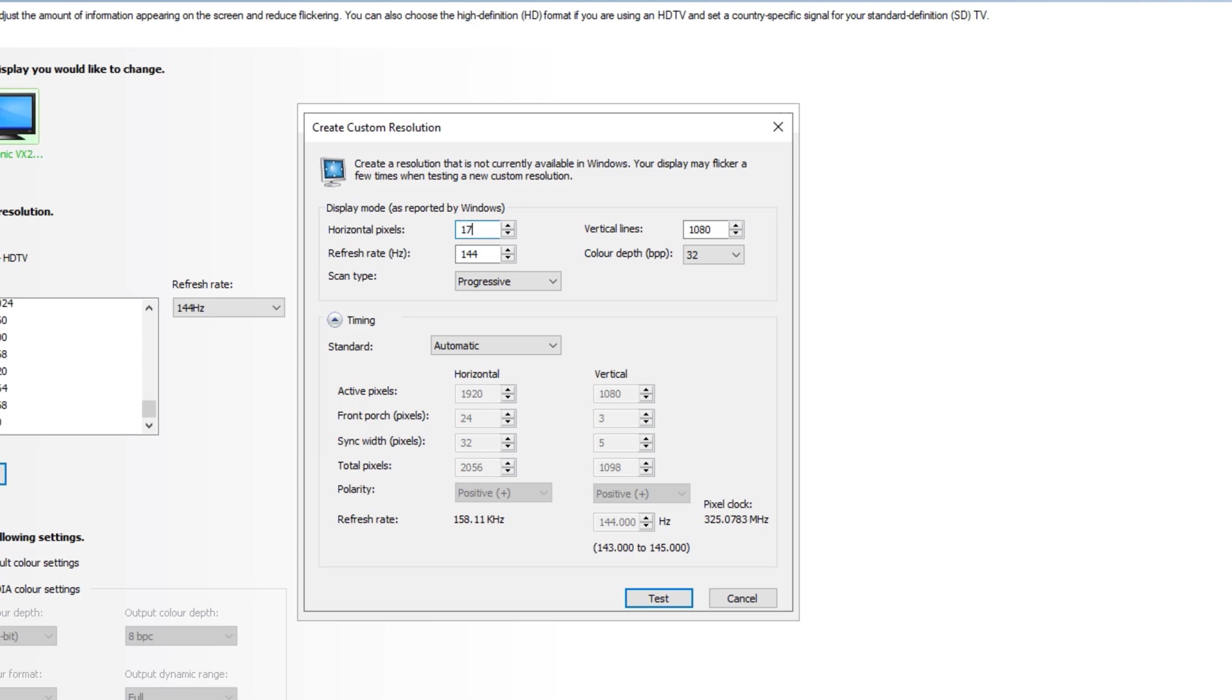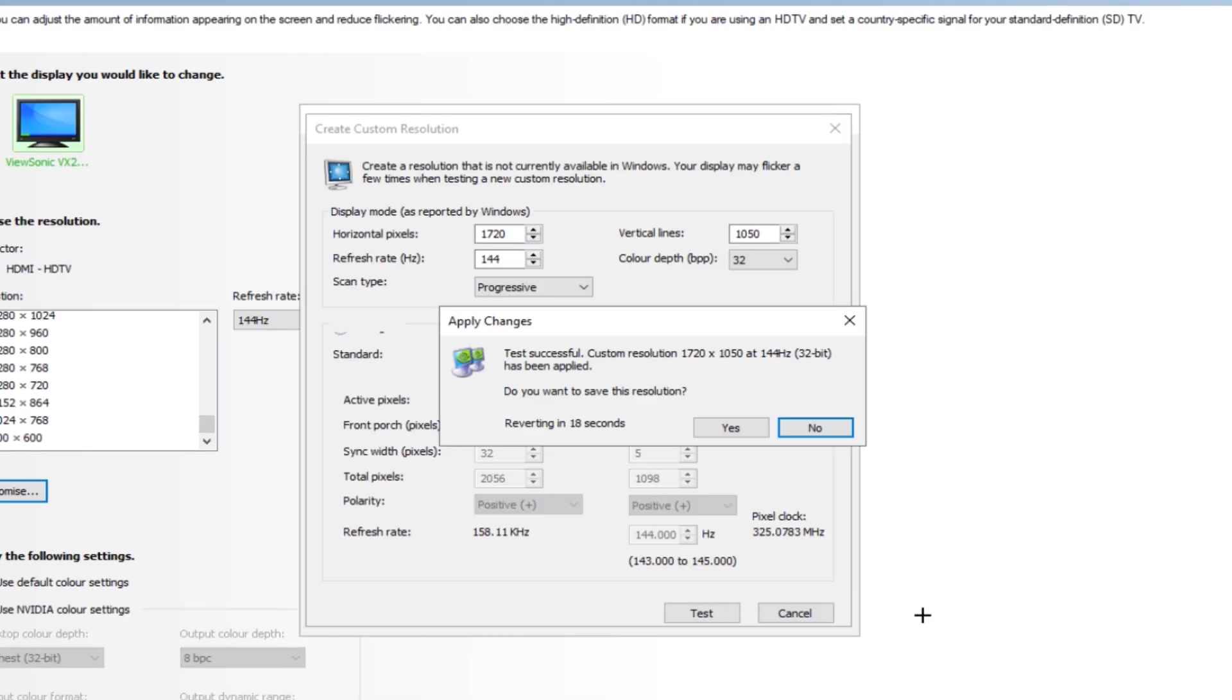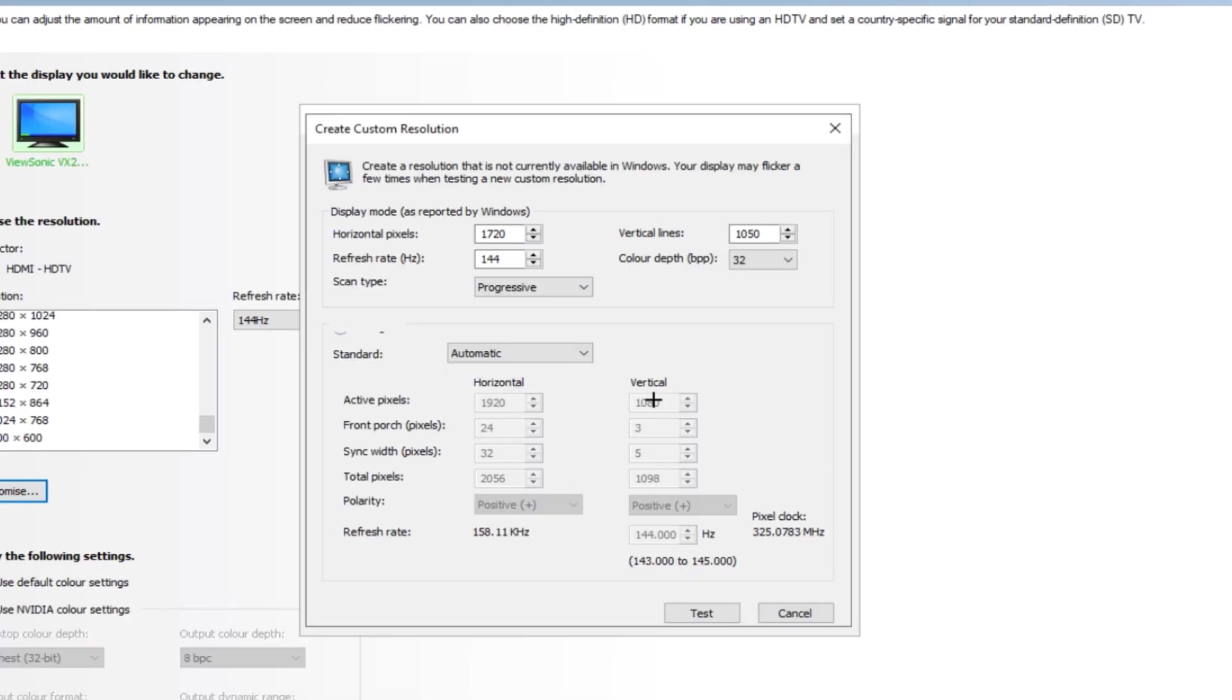This obviously isn't shown here, so something like that could be applied. Then obviously type in the maximum refresh rate of your monitor or laptop screen. Press test and now it's going to test it real quick.